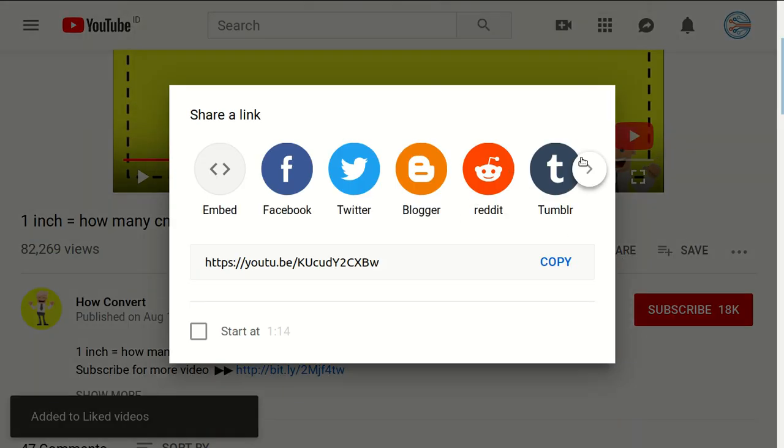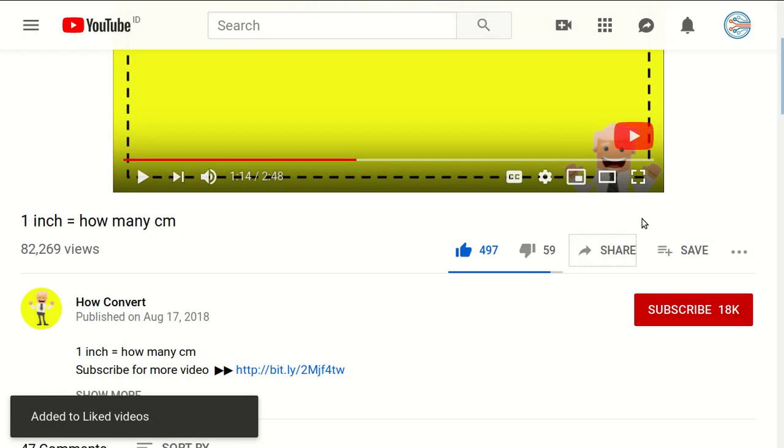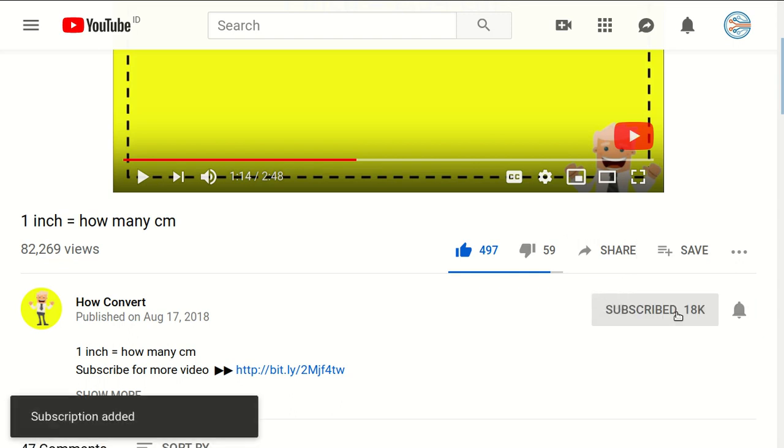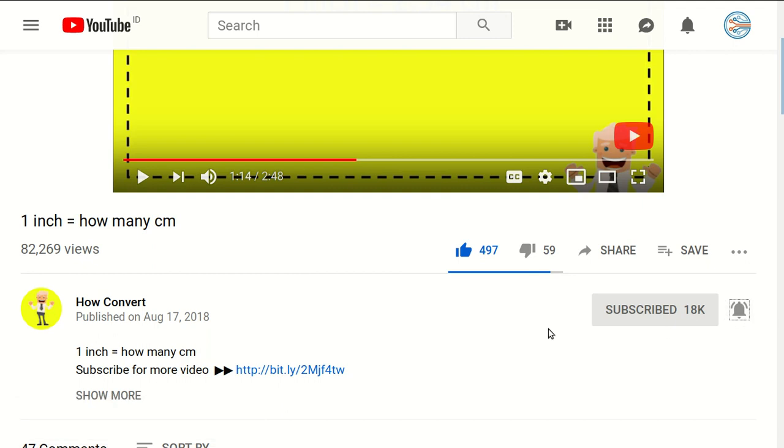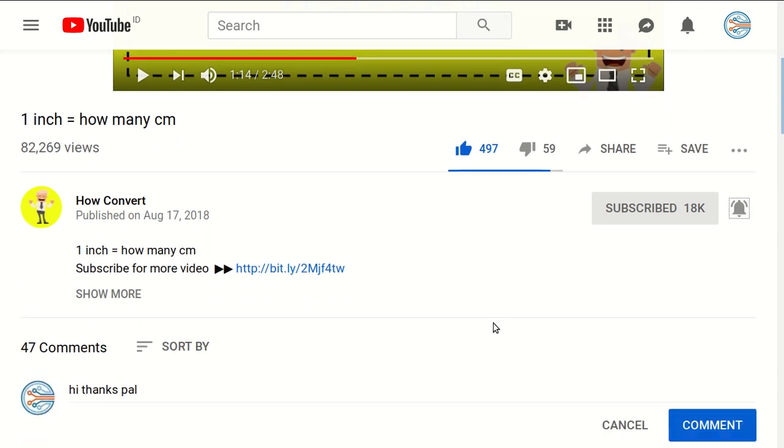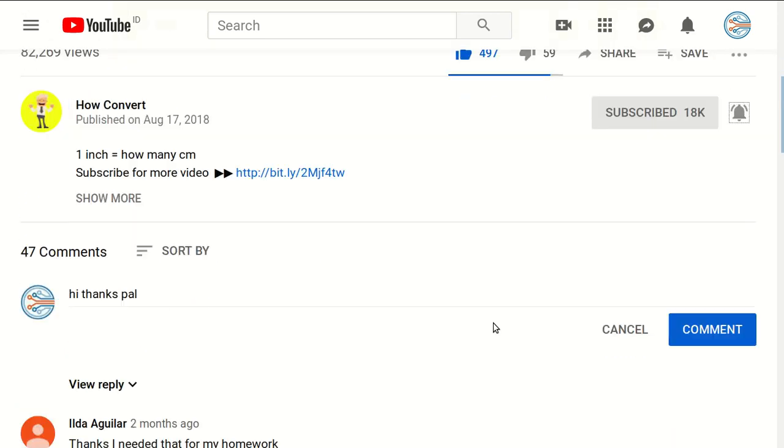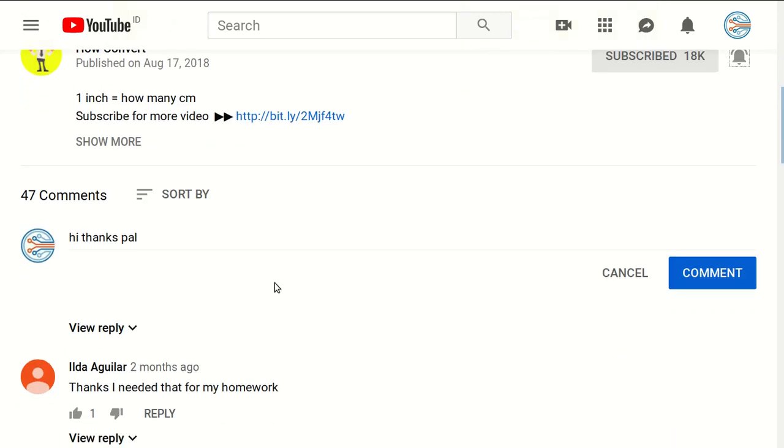your friends. And of course, you need to subscribe to this channel by clicking the subscribe button, and don't forget to click on the bell button to get notified for every video we upload on YouTube. And if you have any questions or